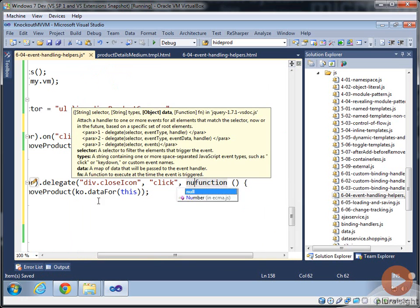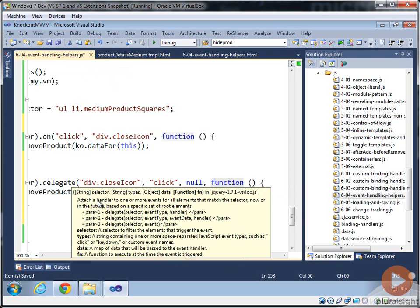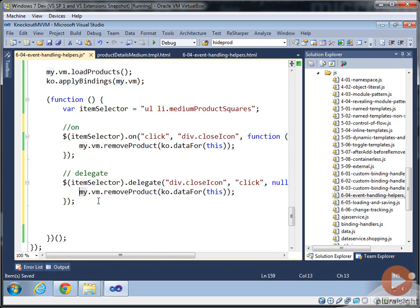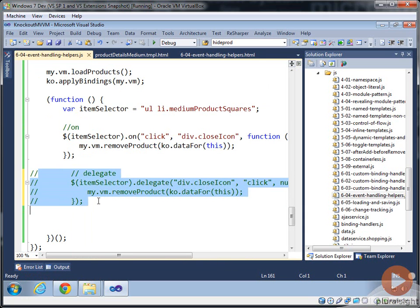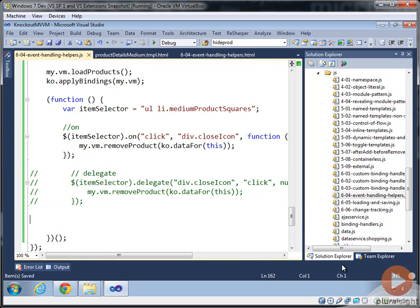And then if you want to pass any data in, that comes in here. And then we can actually call into our remove product. I'm going to comment this one out though because we don't want to hook two of these event handlers up to try to remove it twice.